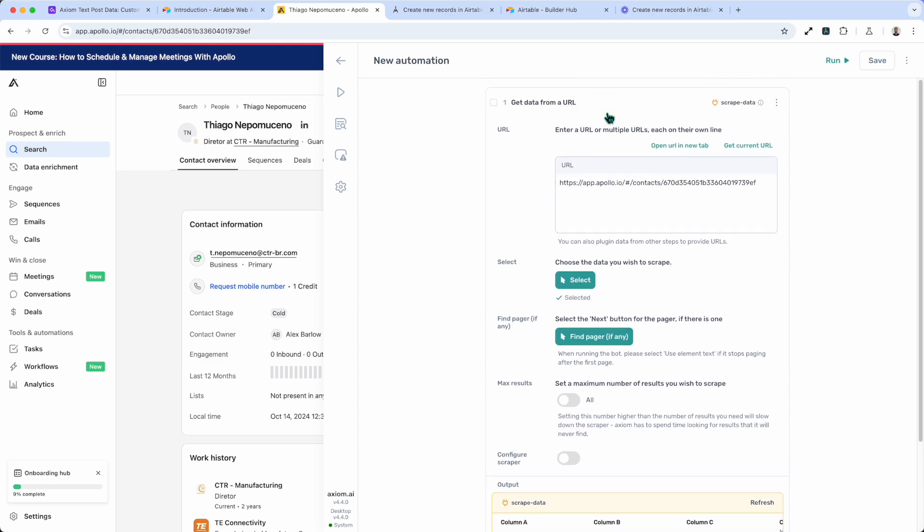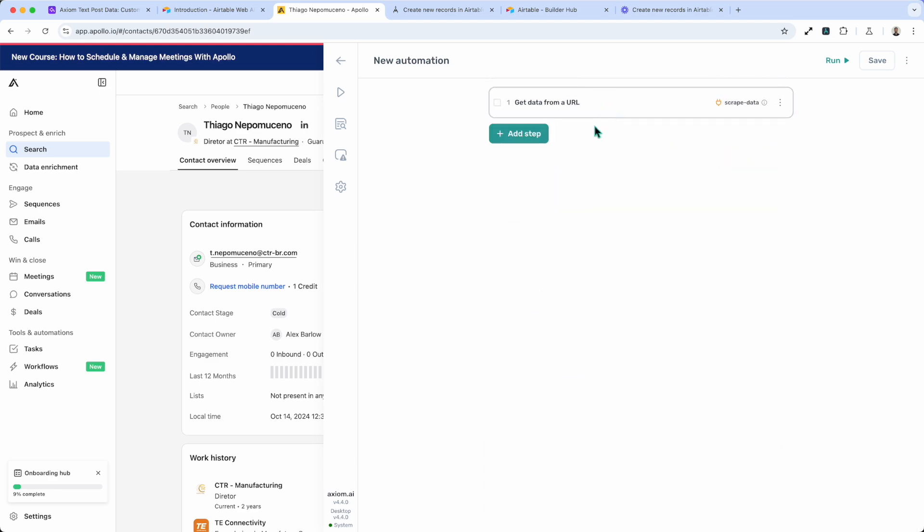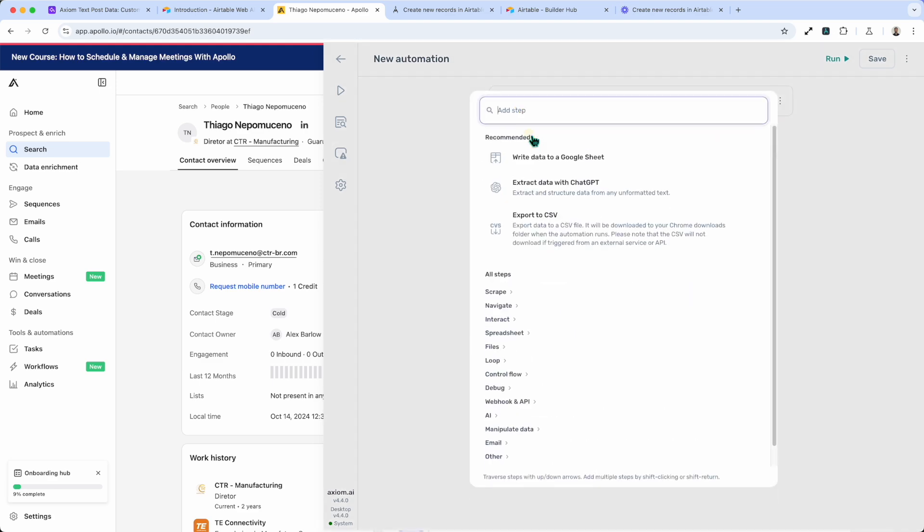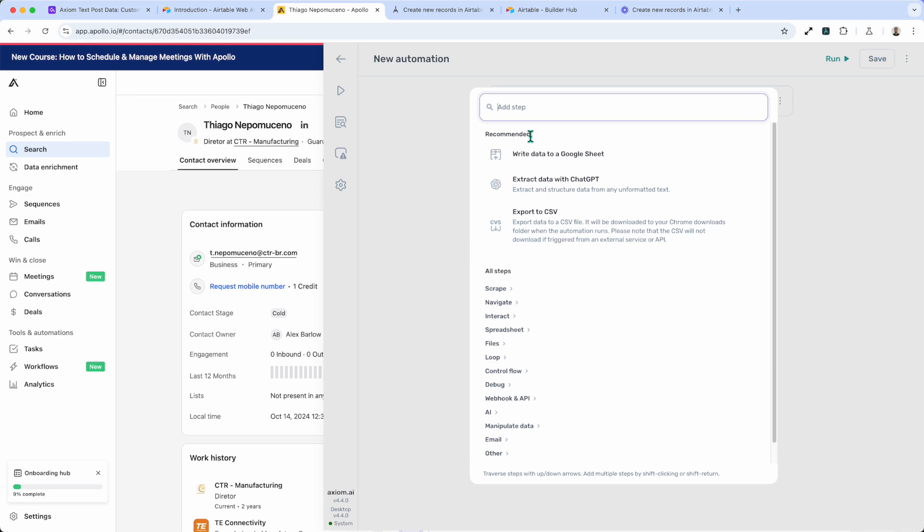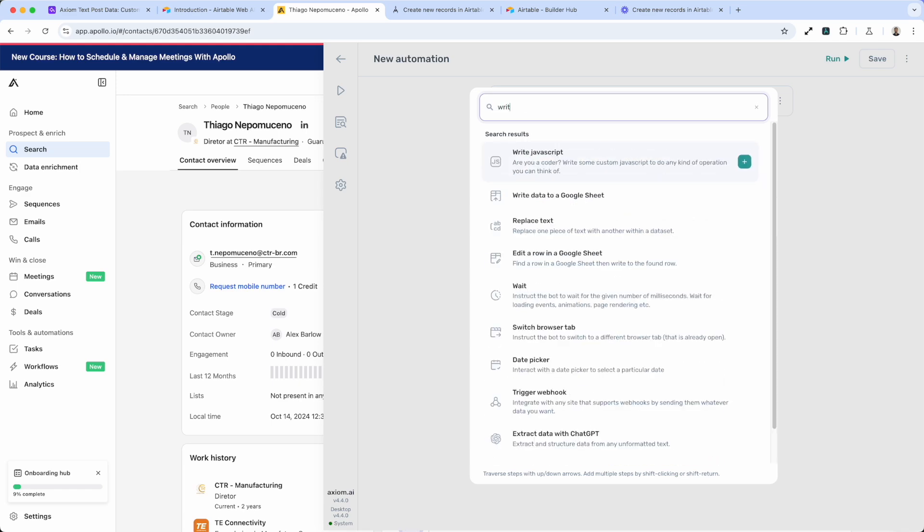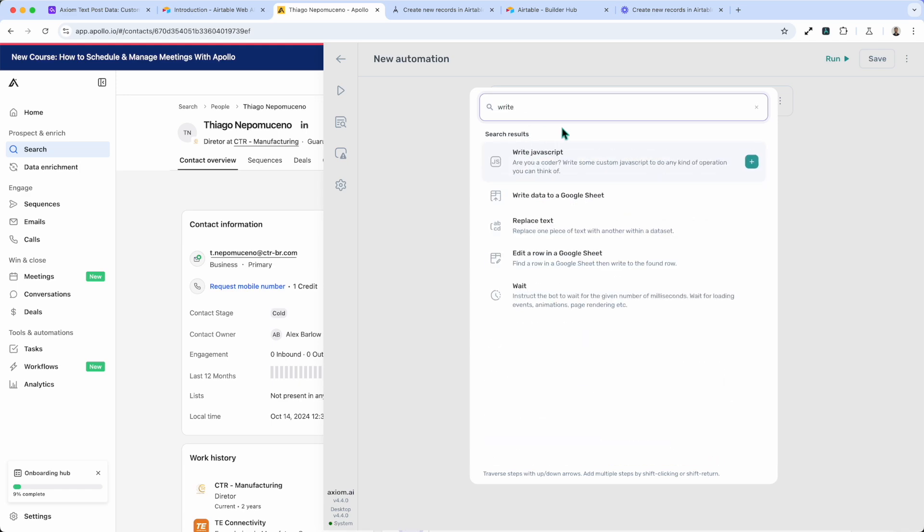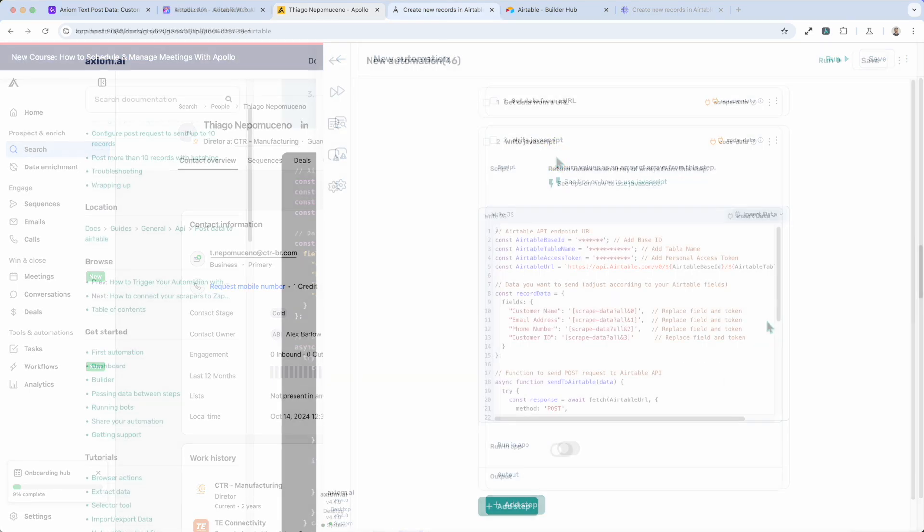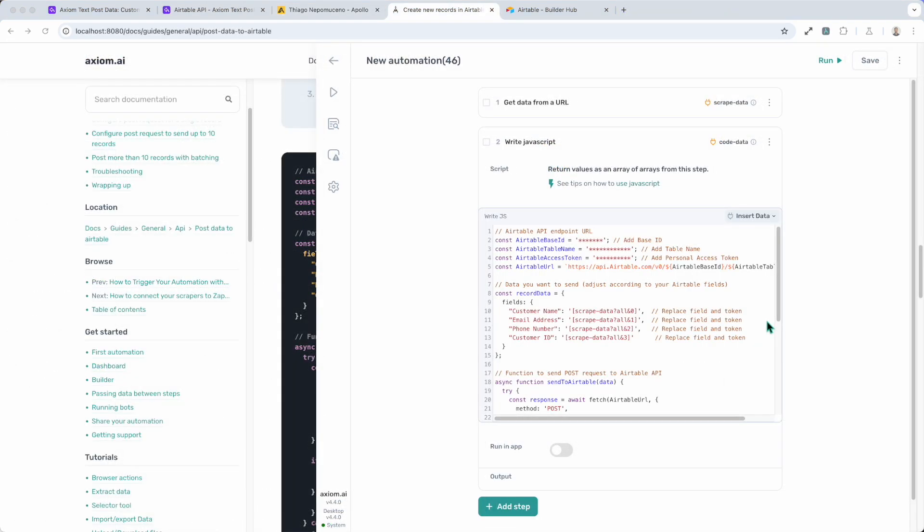Now to show you how to set up the post request. So as mentioned, we're going to use the write JavaScript step. So I've extracted the example from the guide for sending a single record to Airtable and input it into my JavaScript step here on screen.